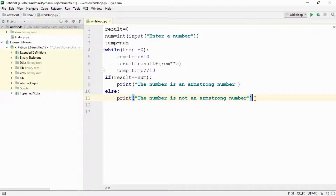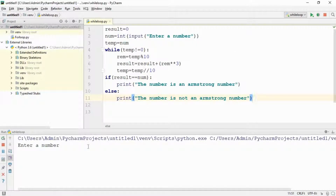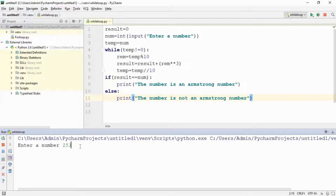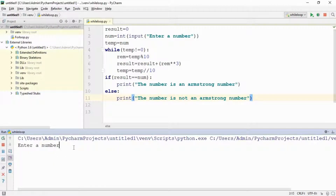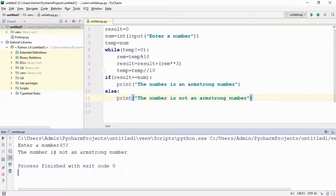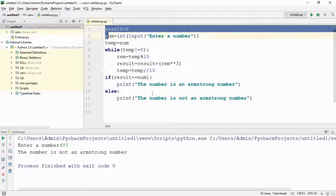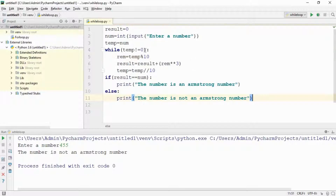Let's run the code — there should not be an error. It's asking for a number, so I'll give 153, which is an Armstrong number. It shows 'the number is an Armstrong number' — yes it does! Let's take another example that is not an Armstrong number — maybe 455. And it says 'the number is not an Armstrong number'. Our code works!